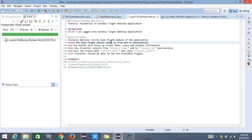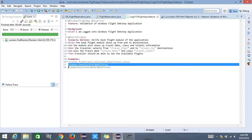Similarly, we validate travel date, class, and ticket objects on the application, then fill in the information — selecting travel from, travel to, travel date, and travel class. The Then step says the traveler should be able to see some available flights — the flight count should not be zero. We have test data in the Examples section: travel from is Sydney, travel to is Seattle, travel date is 9th September 2016, and travel class is Bus Class. Let me run this feature file as a JUnit test.